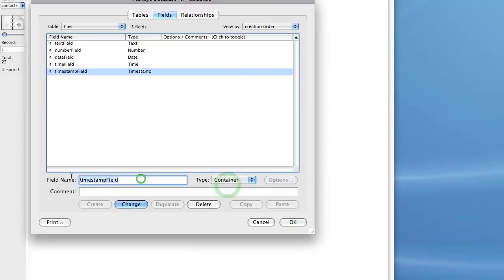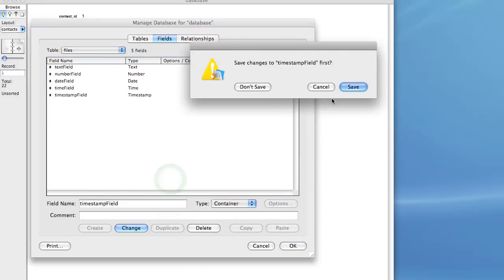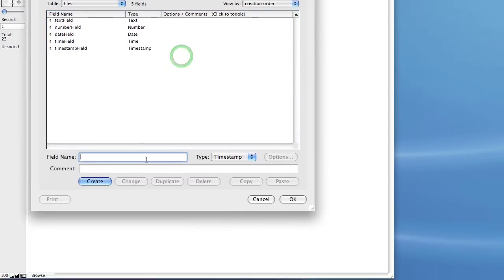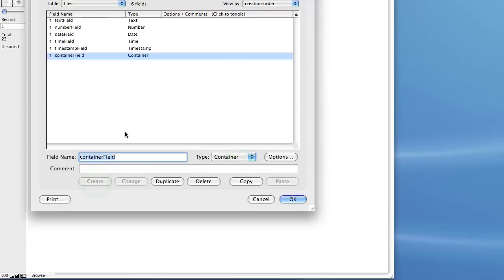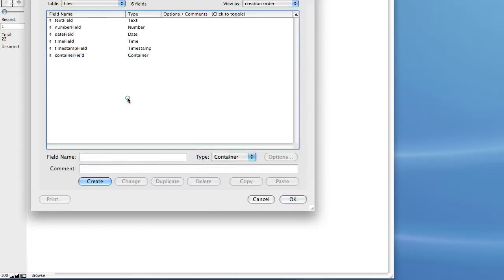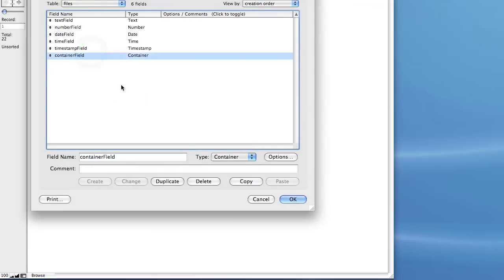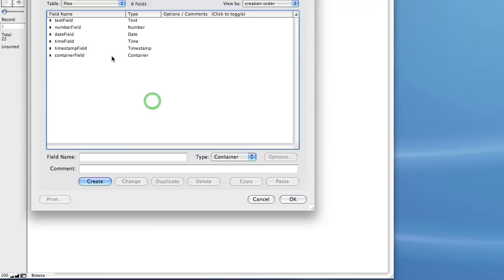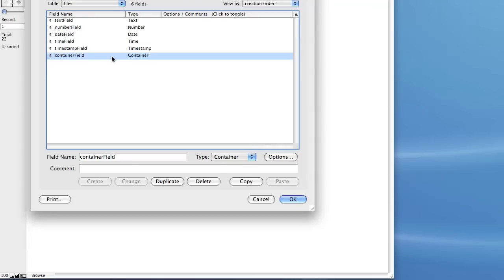And lastly, we have a container field. Let me create a new one, set this to container, and hit create. Now, a container field is a very useful type of field. You can use it to store anything that is a file. For example, if you want to have images in your database, or music files, mp3s, wav files, or even pdf files, excel files, you name it, you can store them in a container field. Now obviously, I should let you know that container fields are not searchable and you cannot enter text into them. So this is strictly for holding objects in your database.